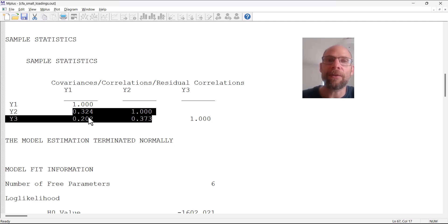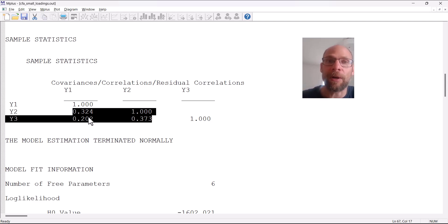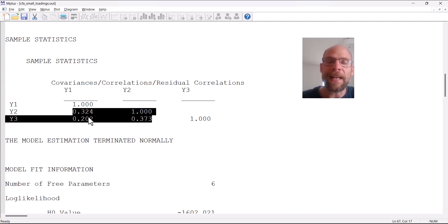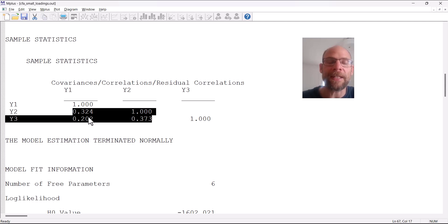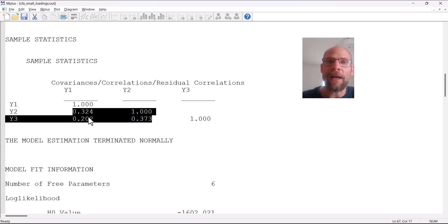I have a separate video on this channel in which I explain the correction for attenuation that can be used to get rid of this problem based on methods of classical test theory, where we can estimate the underlying true score correlations. It could be that these variables are in fact measures of a common construct.